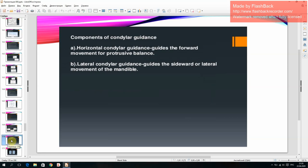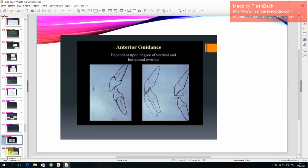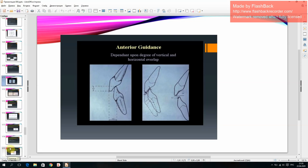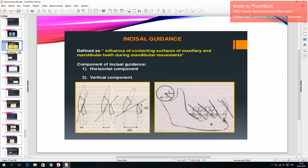Component of horizontal guidance. Anterior guidance: defined as the influence of contacting surfaces of maxillary and mandibular teeth during mandibular movements.